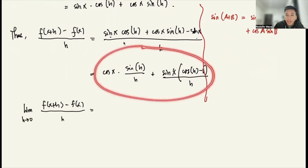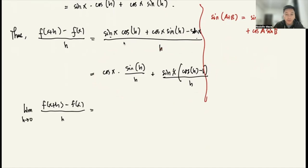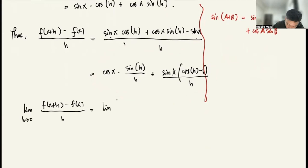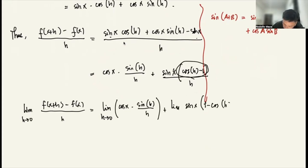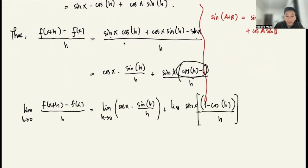This is the limit of a sum, and the limit of a sum equals the sum of the limits. So this becomes: limit of cosine x times sine h over h as h approaches 0, plus limit of sine x times negative of 1 minus cosine h over h as h approaches 0.